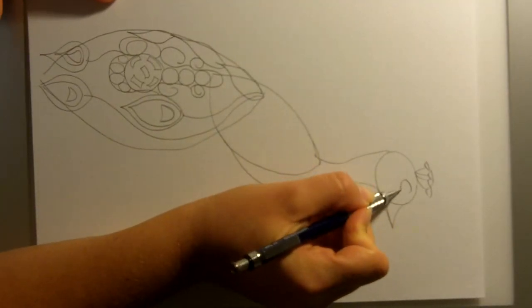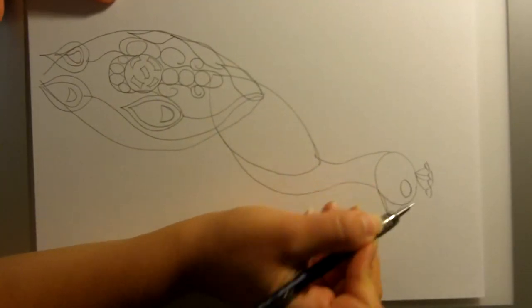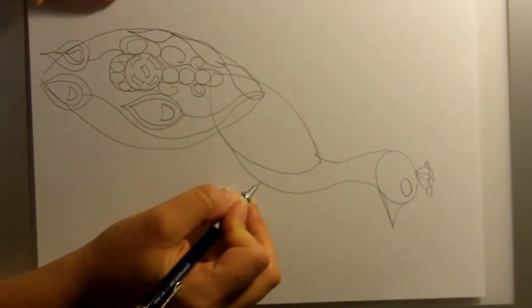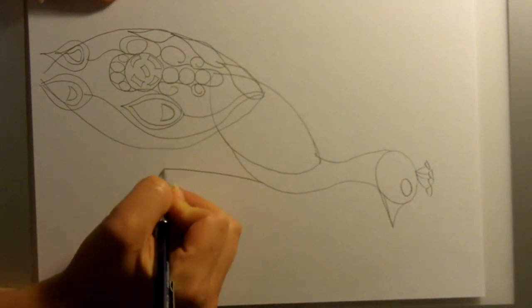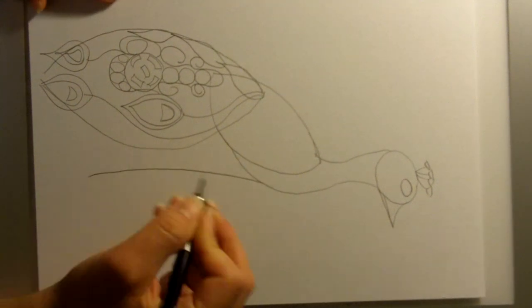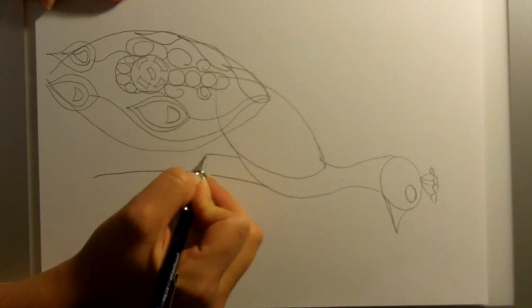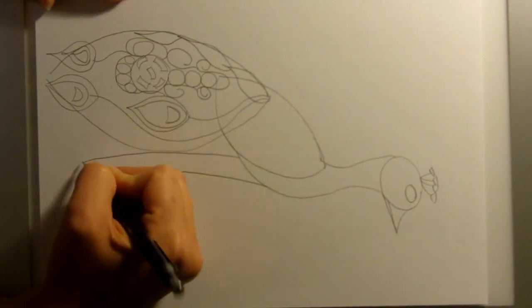Add an eye and let's give this guy just a couple of little legs.